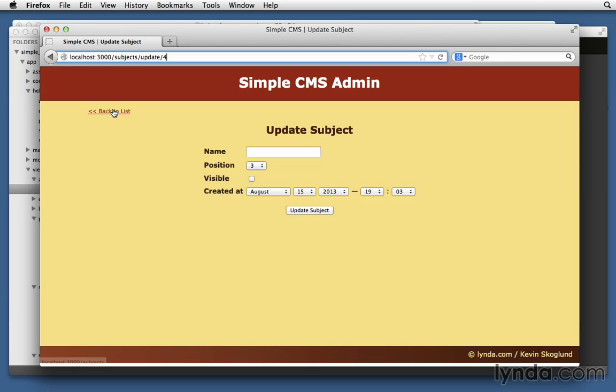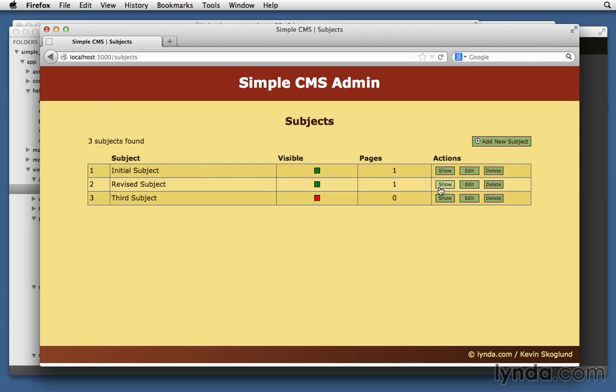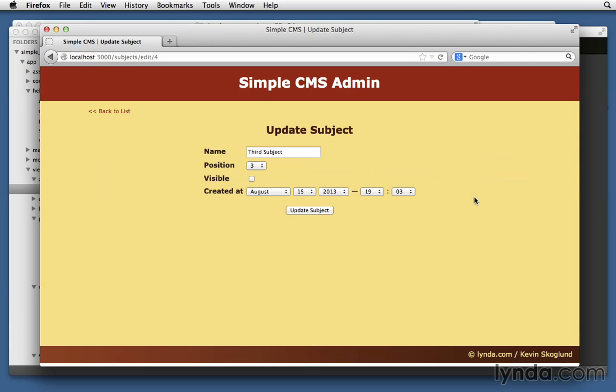Let's go back over here to Firefox. And let's click back to list just to start fresh. Third subject. We'll click edit. Take away the name. Click edit, update subject.